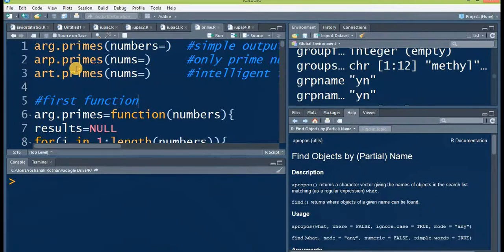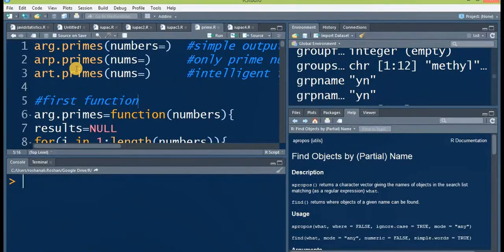In my last video I shared with you my function about prime numbers, but that function was about telling you whether a given number is a prime or not. These three functions are different from that function because here you can give a series of numbers to them and all three functions will pick the prime numbers from the given series.